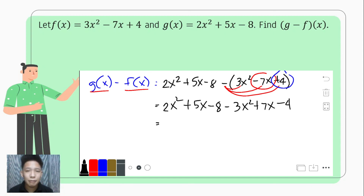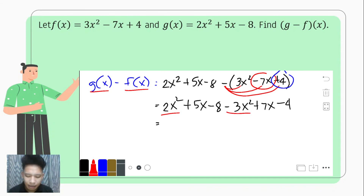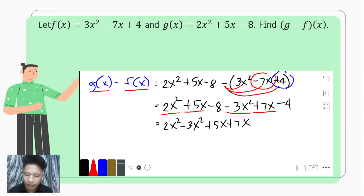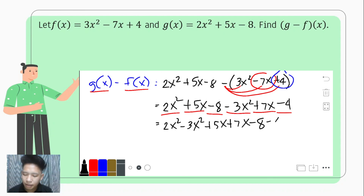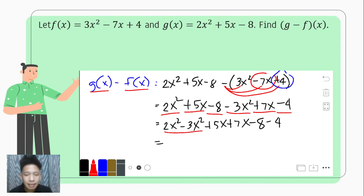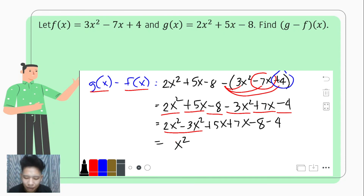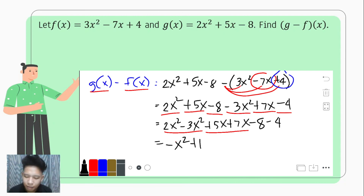We rearrange so like terms are together: 2x squared and negative 3x squared — that is 2x squared minus 3x squared. Then the x terms: positive 5x and positive 7x, so 5x plus 7x. Lastly, the constants: negative 8 minus 4. We simplify: 2 minus 3 for x squared gives negative 1, so negative x squared. Then 5x plus 7x gives positive 12x.